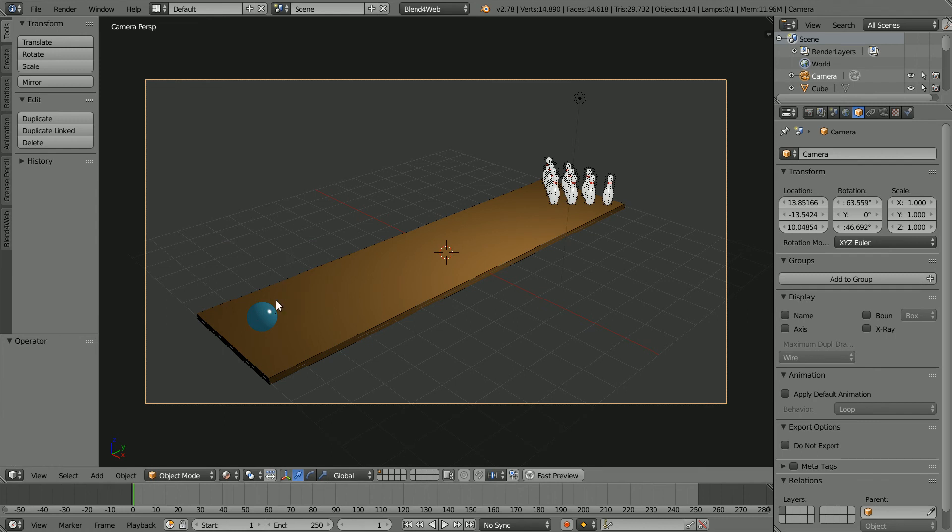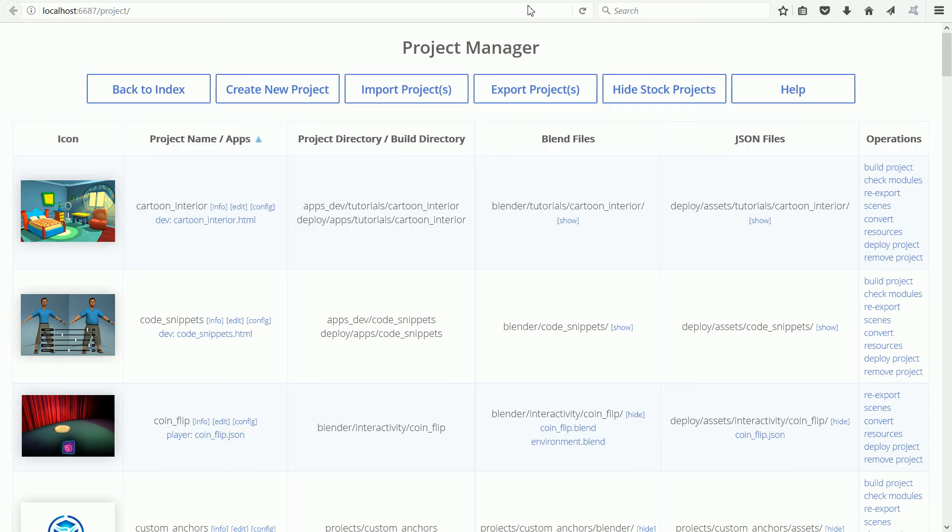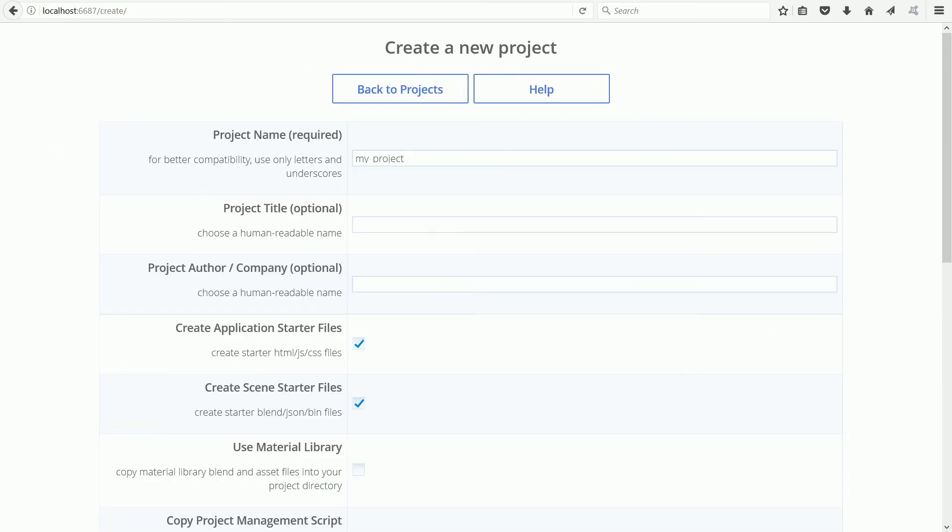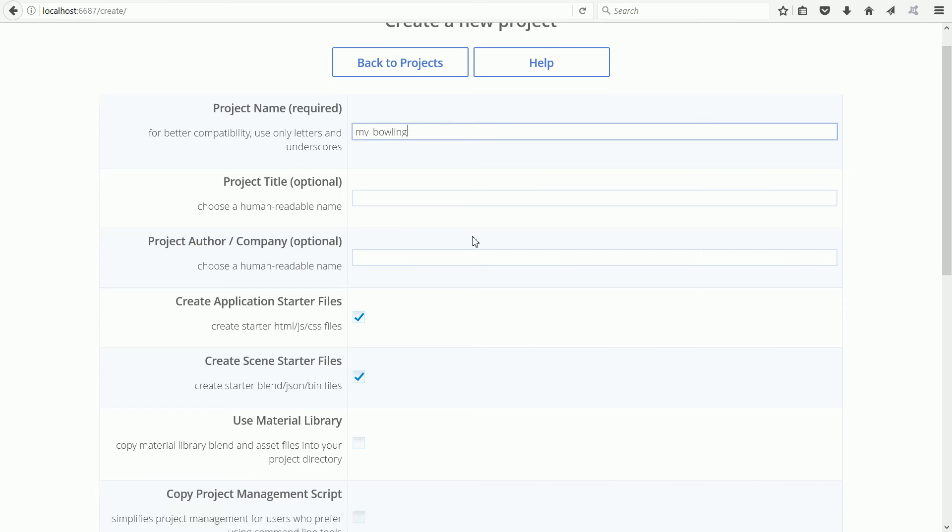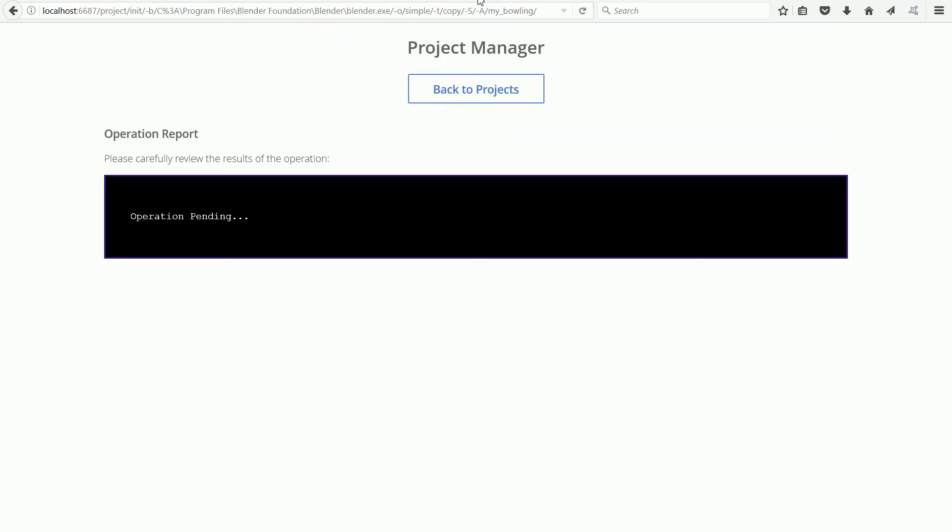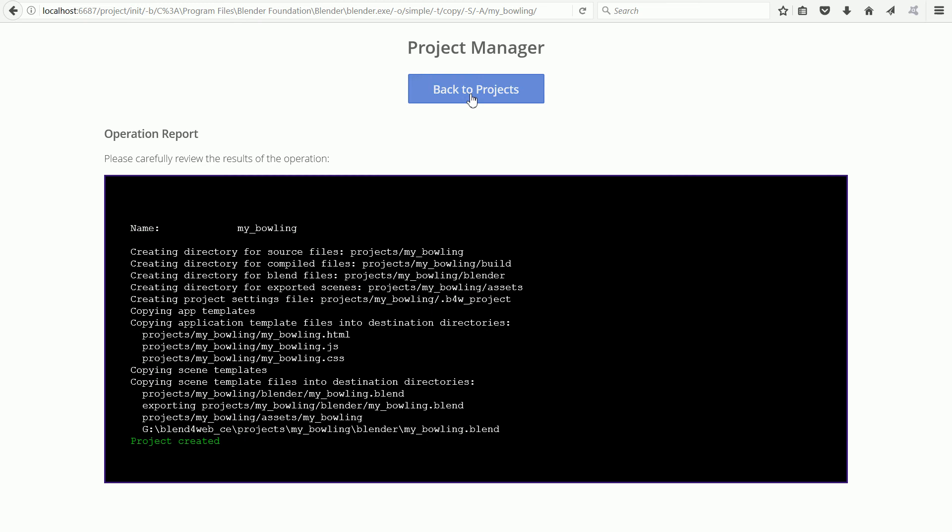To make the physics work we have to make a project. Click the render button, click the project manager button. Click the hide stock projects button, then the create new project button. Call the new project my bowling. Scroll down and click create project, then back to projects.